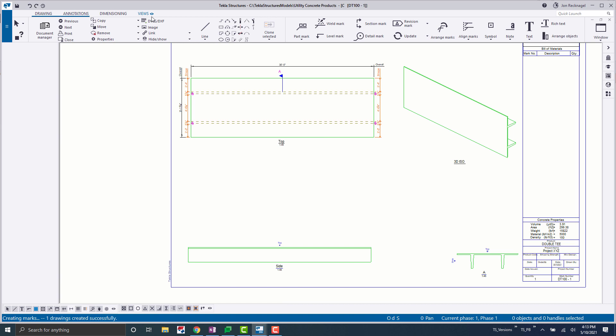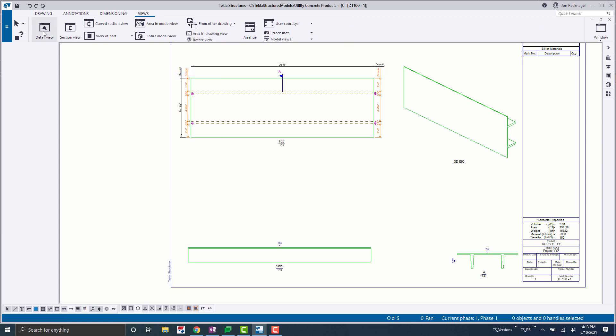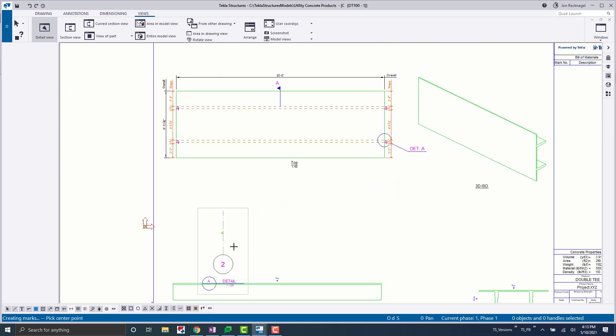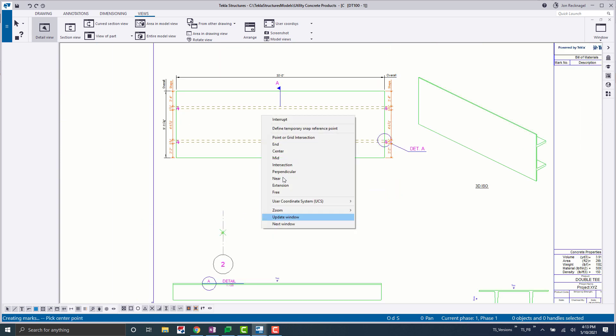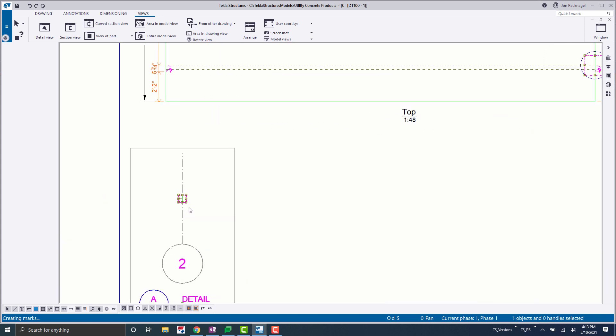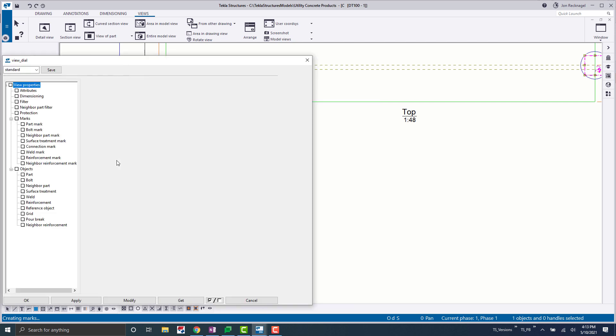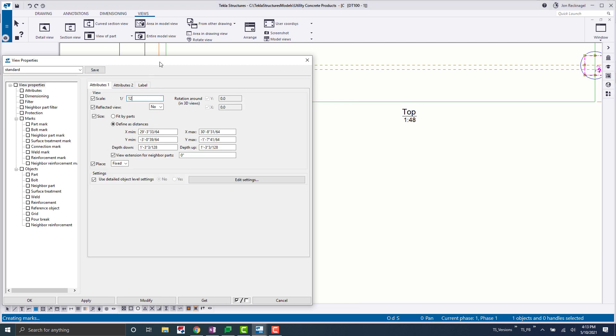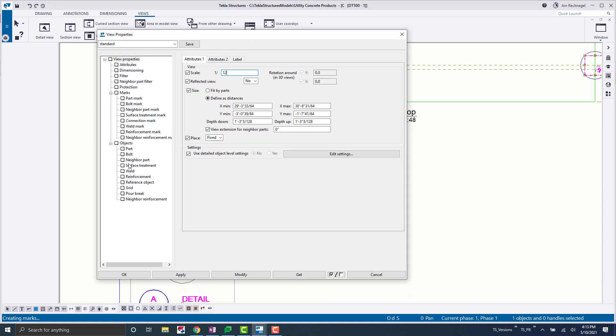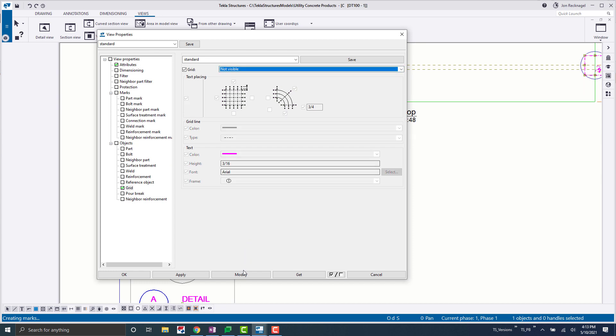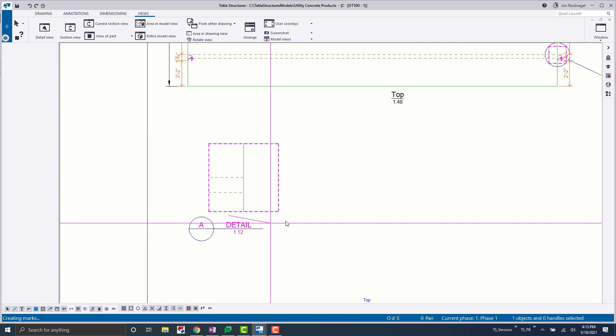Okay, and then now maybe just for demonstration purposes here, let's go ahead and add in, let's say we needed to add another view or maybe a detail view. So let's say for whatever reason, we want to add a detail view right here. So there's our detail view. Let's maybe blow this up and turn the grids off. So enter into the view properties here. I'm going to bump the scale way up, and I'm going to turn the grids to not visible. Okay, something like that.